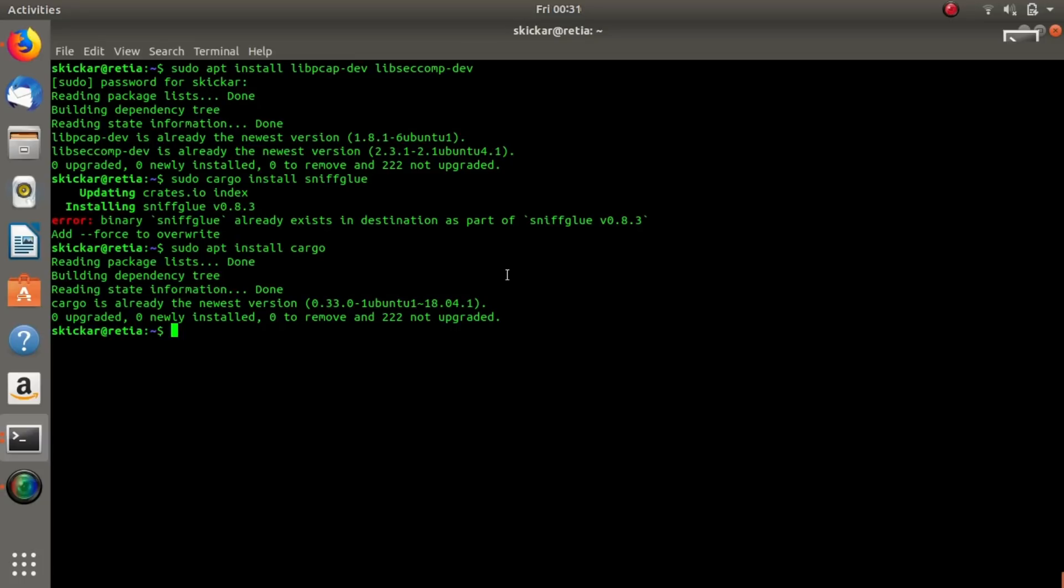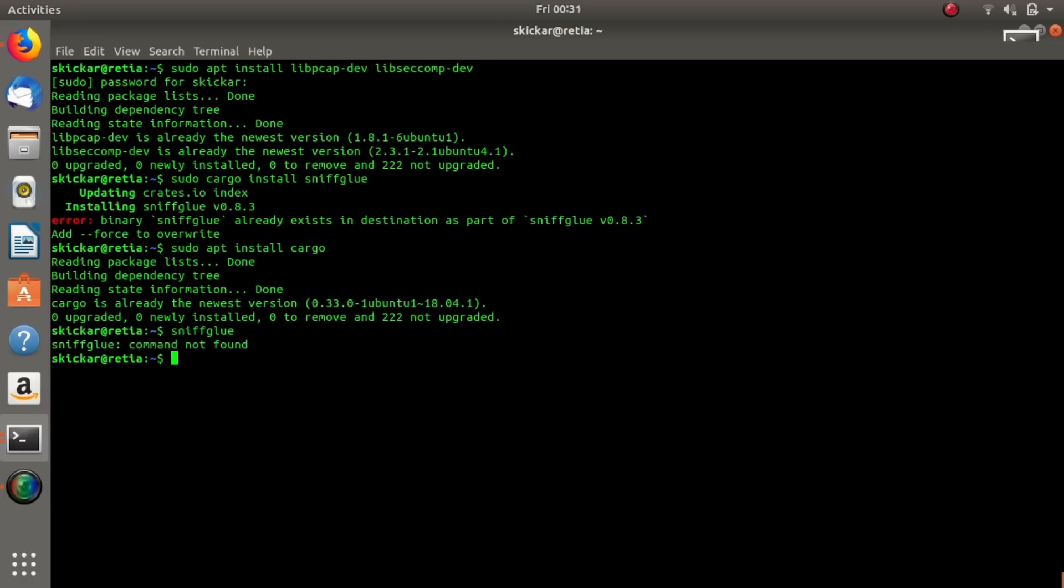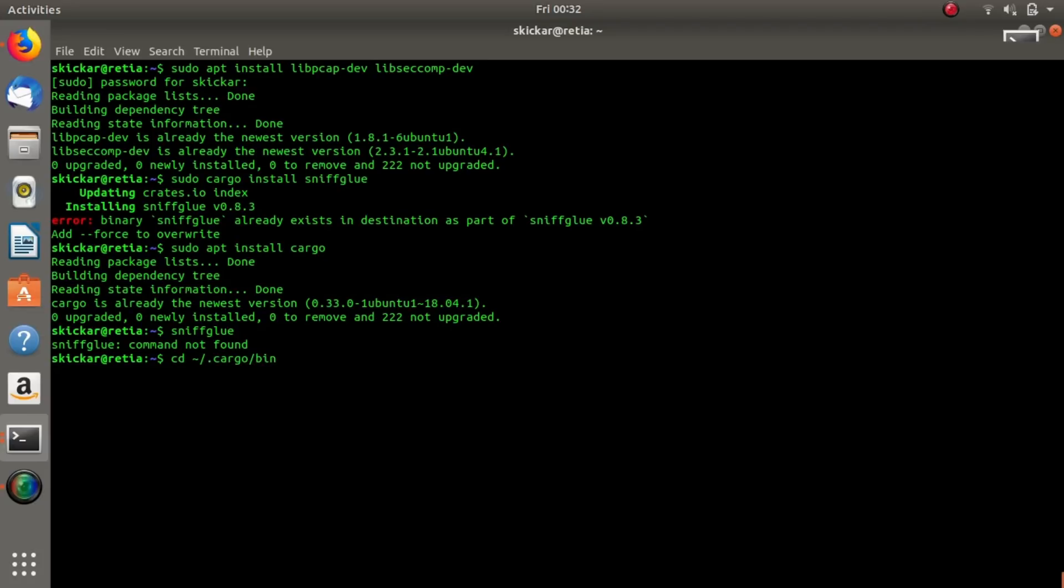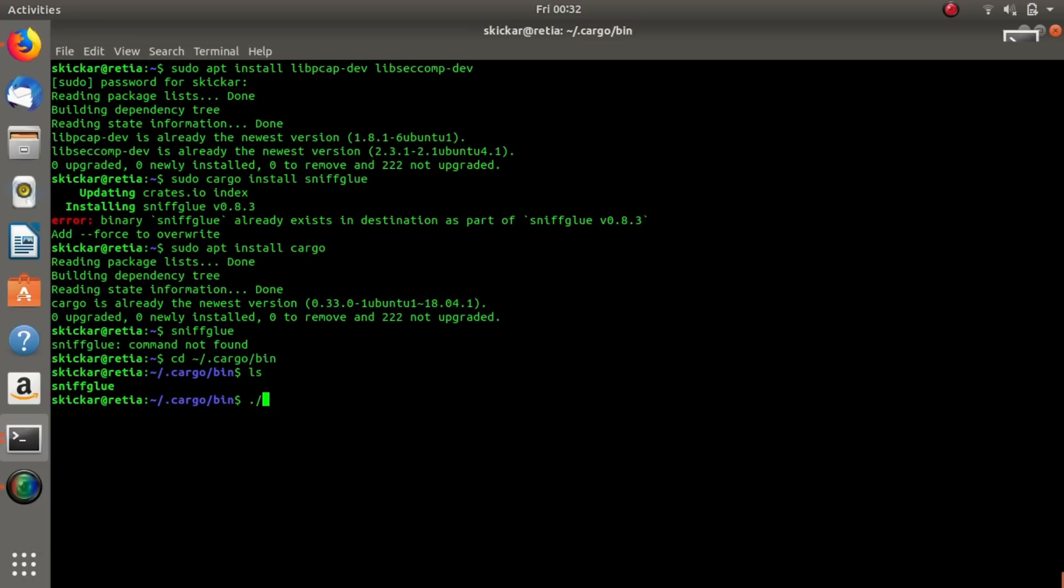So now that we've installed the script, once it's actually installed we need to make sure that we're able to run it. We can't just type SniffGlue because it's not automatically added to our path. For now, because we just want to jump in and see this, we can type cd into the tilde/.cargo/bin directory. Now we're going to type ls and we can see in this directory we have SniffGlue.